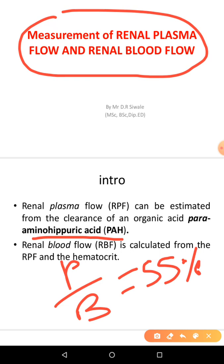Plasma flow can be calculated using para-aminohippuric acid. But don't confuse it with inulin — we said inulin can be used to calculate GFR.